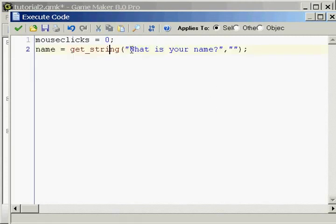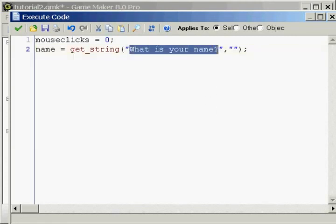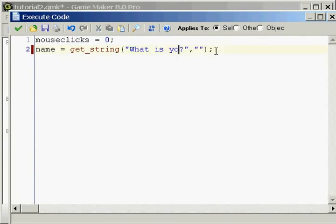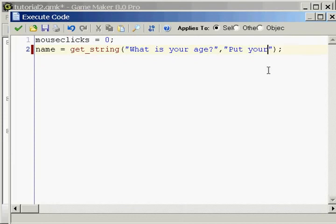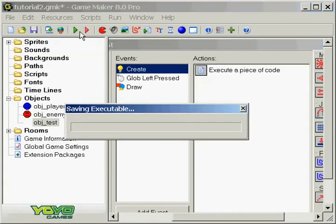Just play around with this code, and you can even do different things like, what is your age? And then in these double quotations you can put, put your age here. So let me show you what that did really quick.